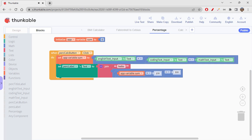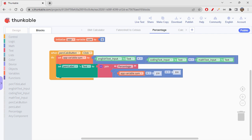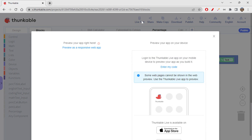So instead of hello, let's write 'Percentage:' space. Okay, now you can show the value. Okay, let's click on Live Test to test this.